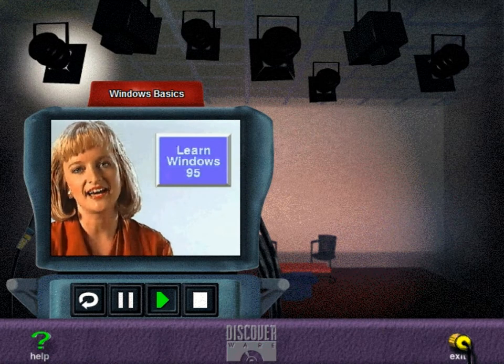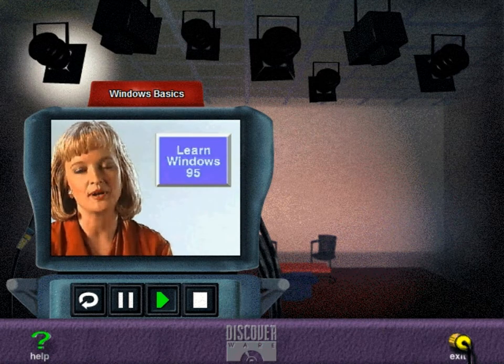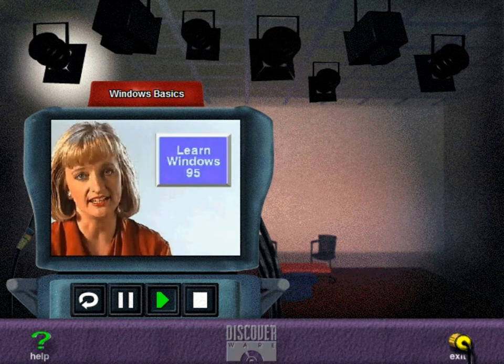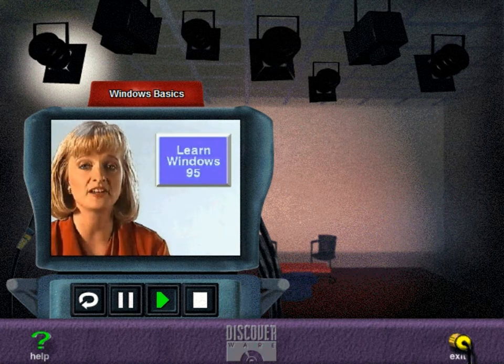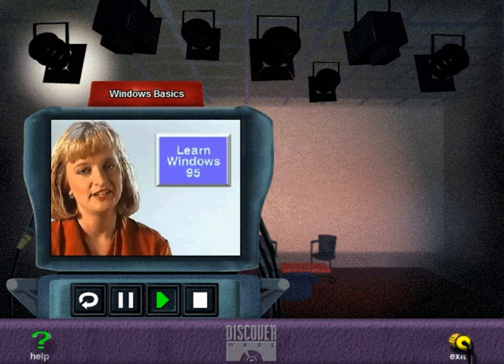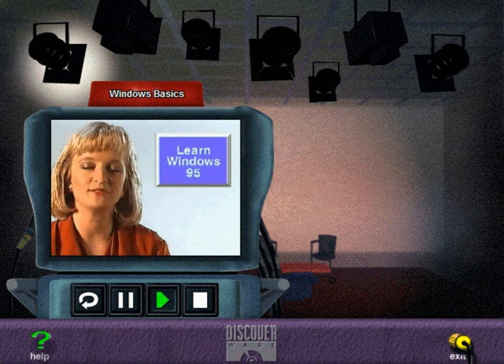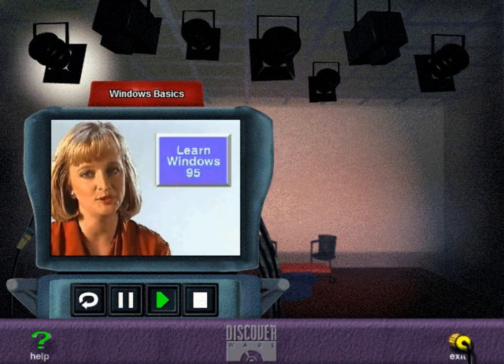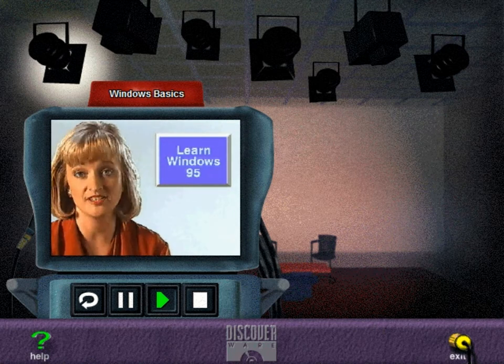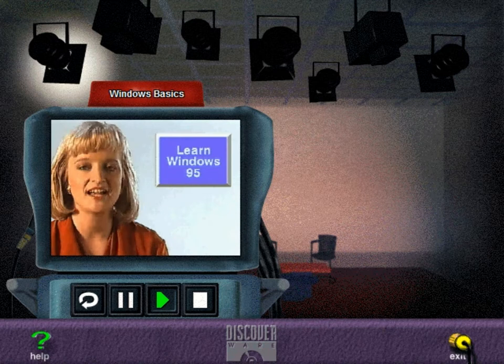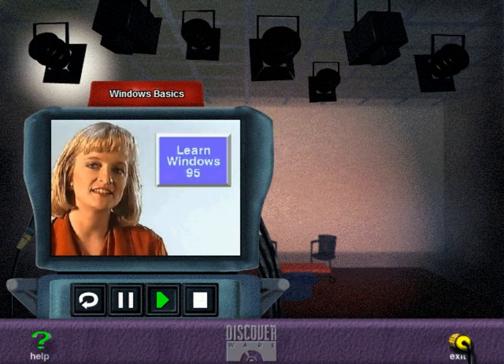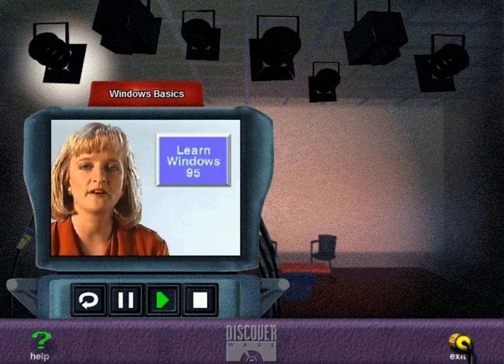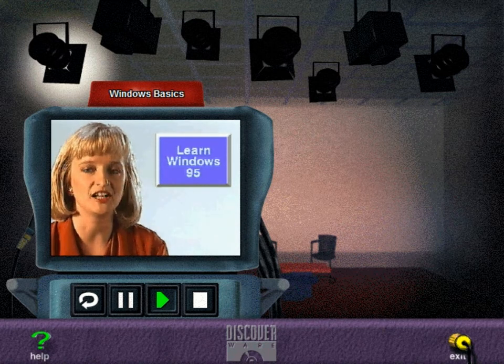If you've ever had a house built from the ground up, you know how intimidating it can be to embark on a project of that size. There are many people who find the prospect of learning a new computer program or system almost as daunting. In both instances, the first step is to arm yourself with some general knowledge.